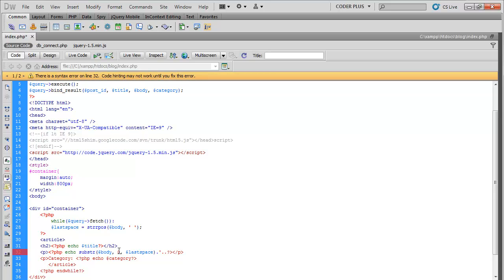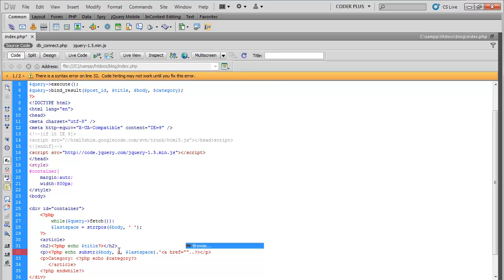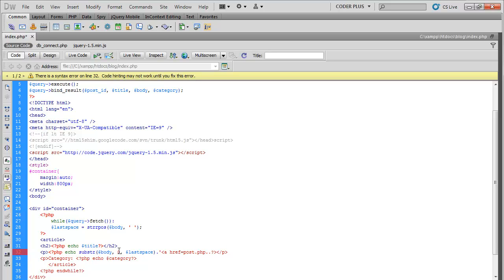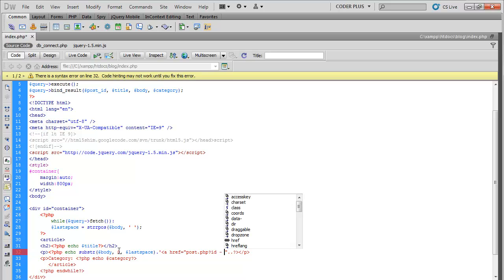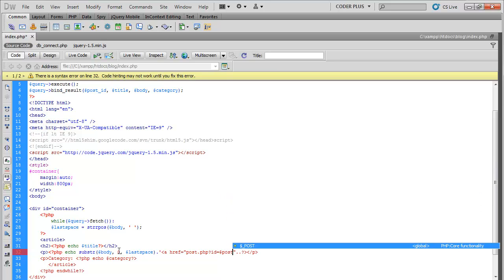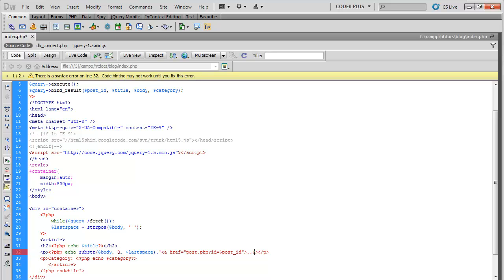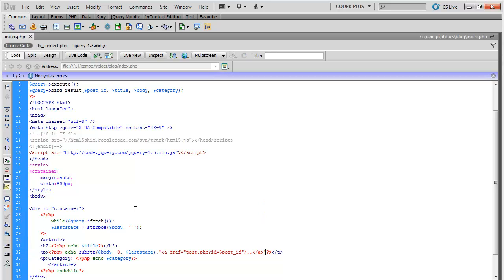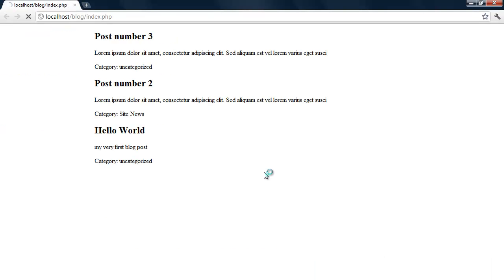Go ahead and add a link to, say post.php. Don't want to put those, post.php, ID equals post ID. Close the a tag, save that.